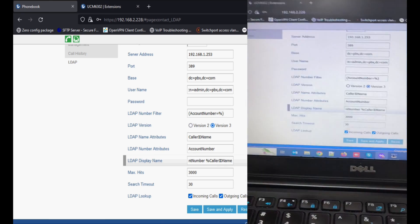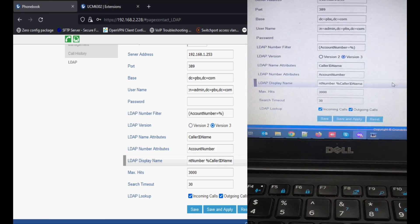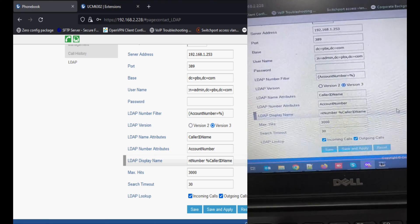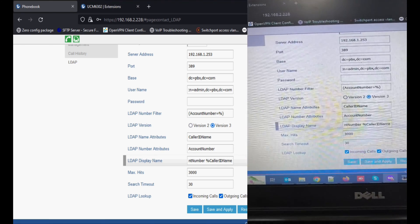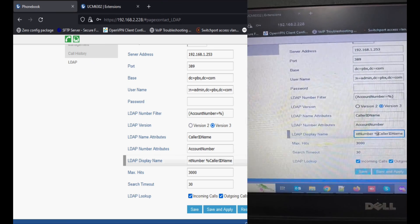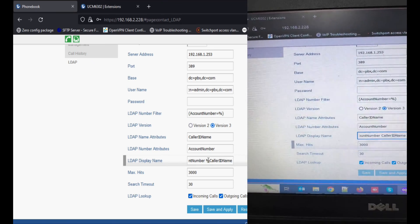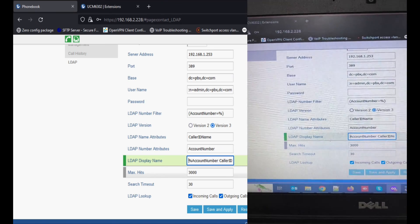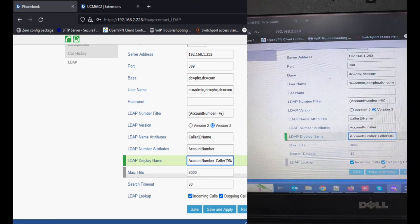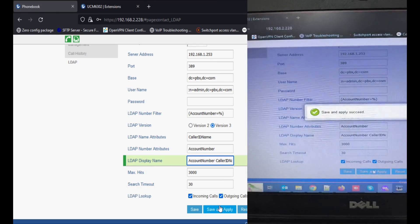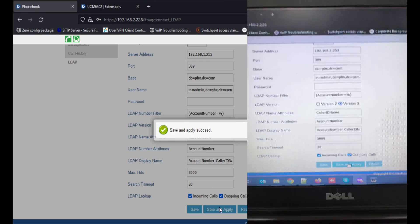I'm showing you what happens if I remove percent from LDAP display name. I'm going to remove it and save it.